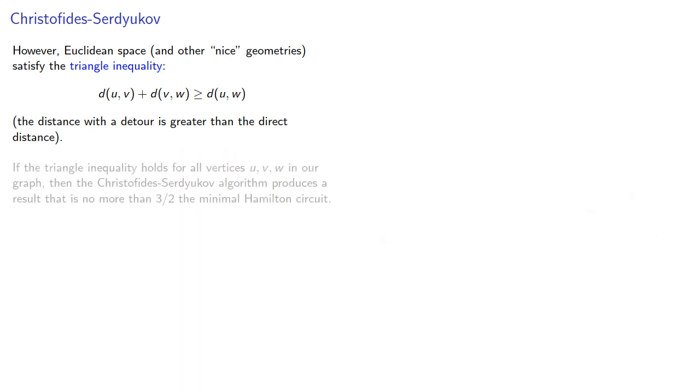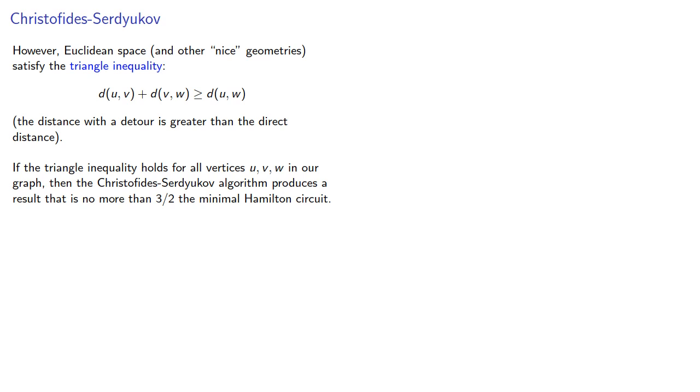If the triangle inequality holds for all vertices in our graph, then the Christofides-Serdyukov algorithm produces a result that is no more than 3/2 the minimal Hamilton circuit.